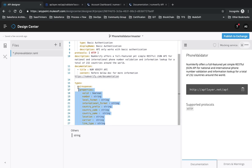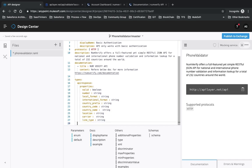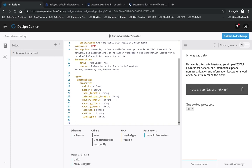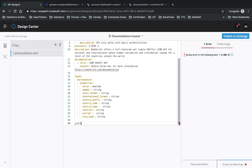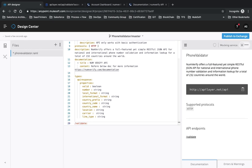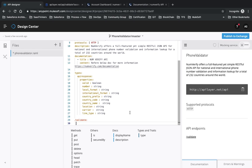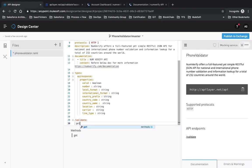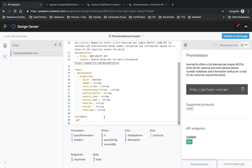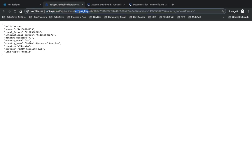Once we've defined the API type, we need to define our endpoints. We only have one endpoint: 'validate'. To define an endpoint, put a forward slash followed by the endpoint name, then a colon, then a space. You'll get options to define the HTTP method - display name, description, and types. Since this is a GET request, we select 'get'. Inside GET we define our query parameters: access_key, number, country_code, and format.